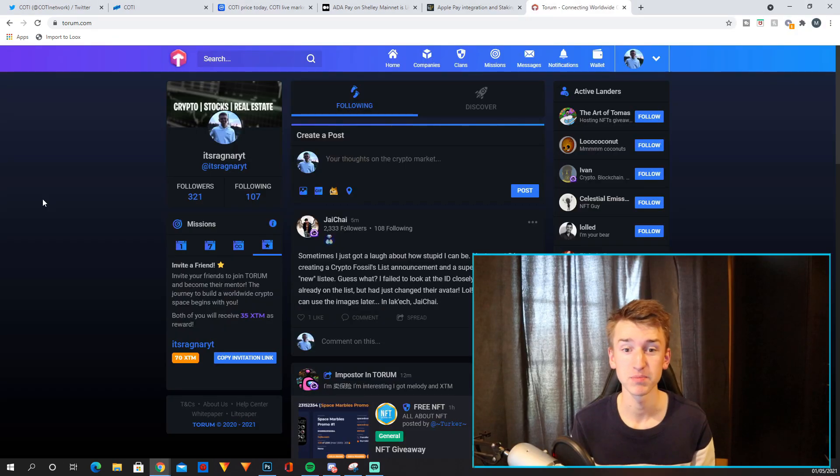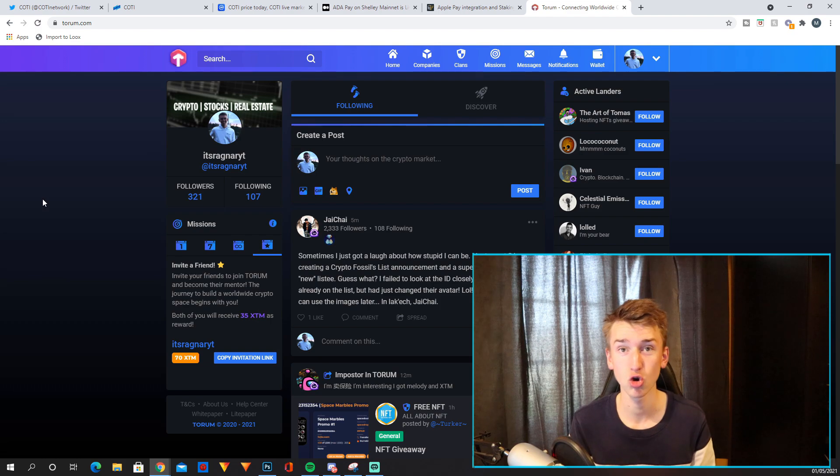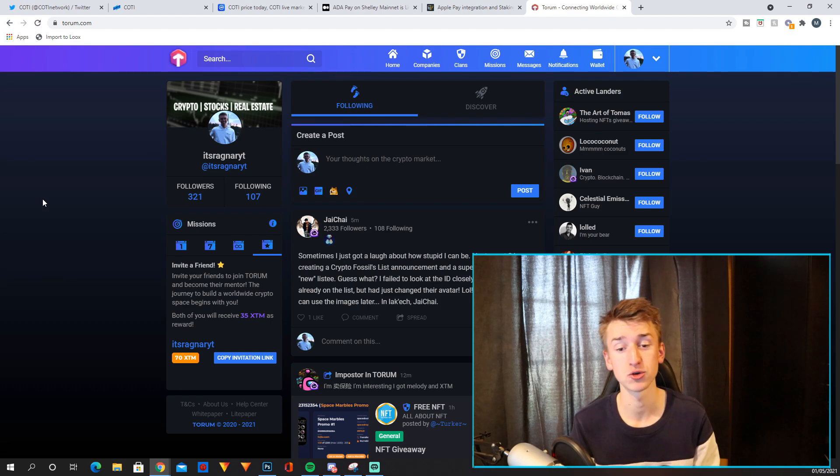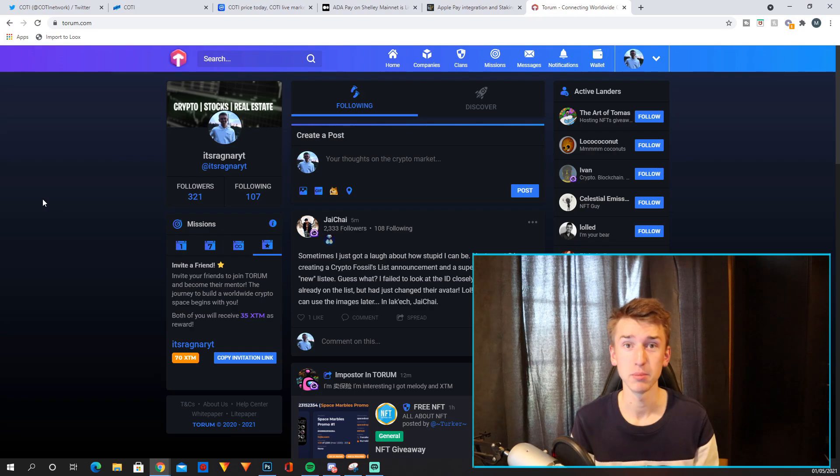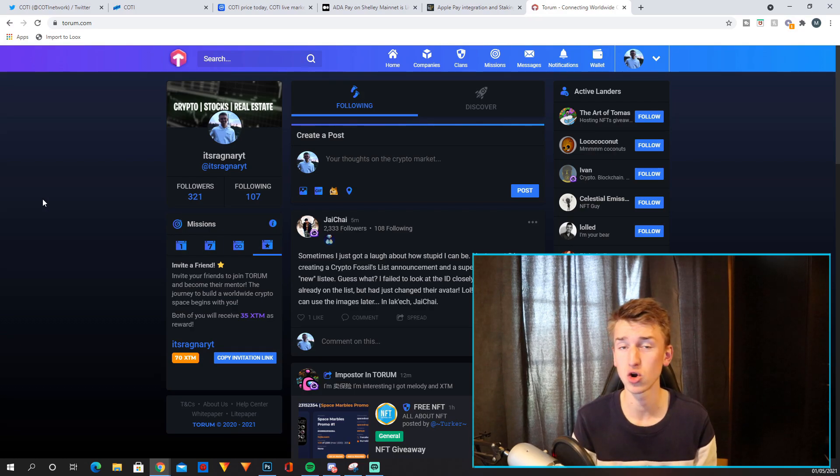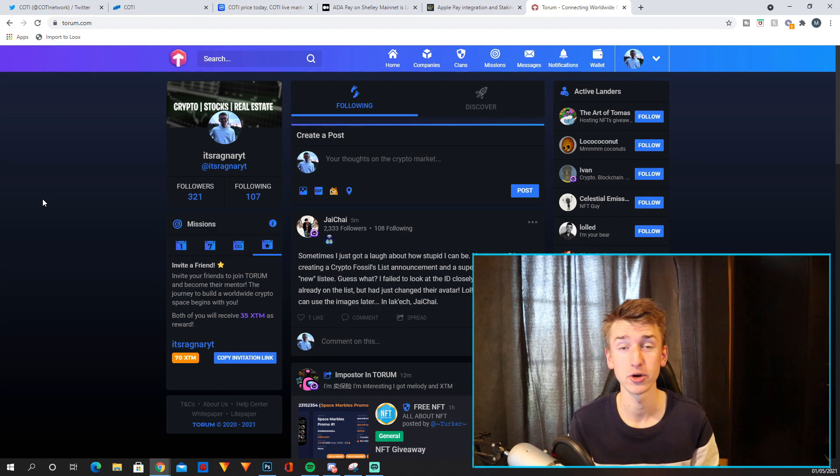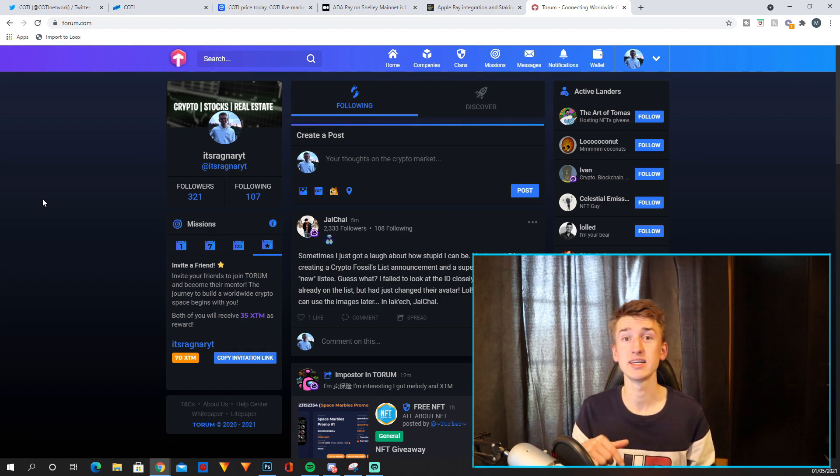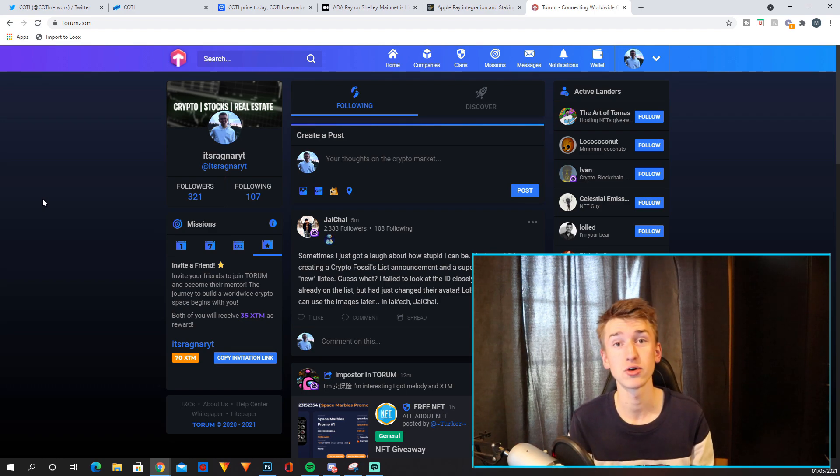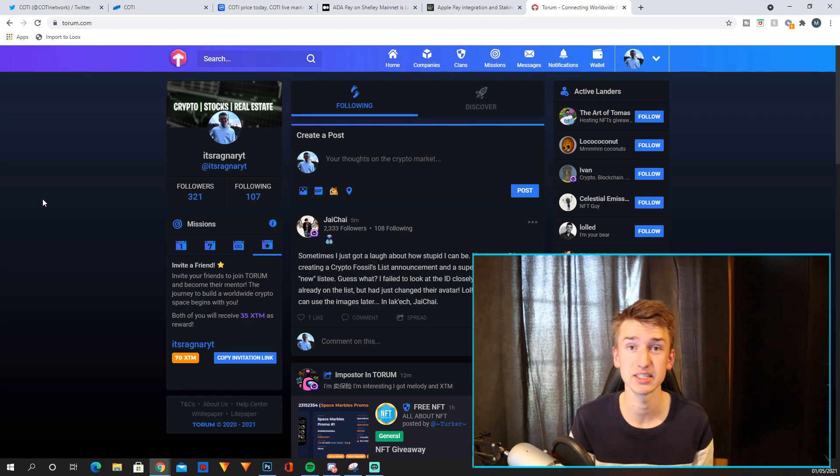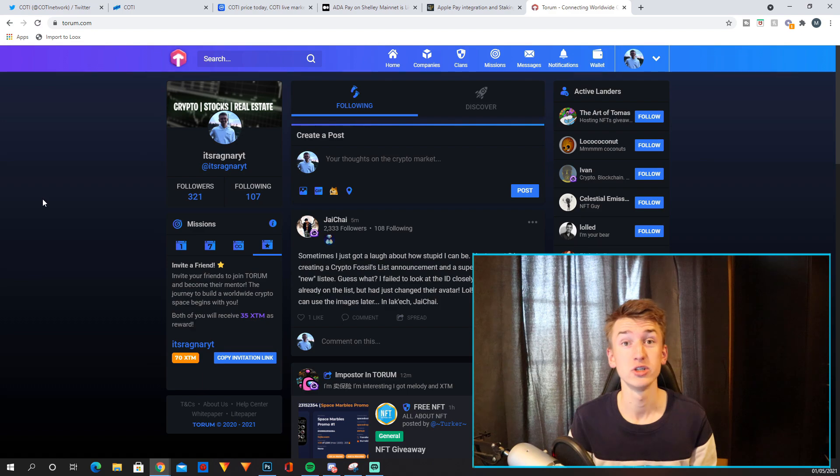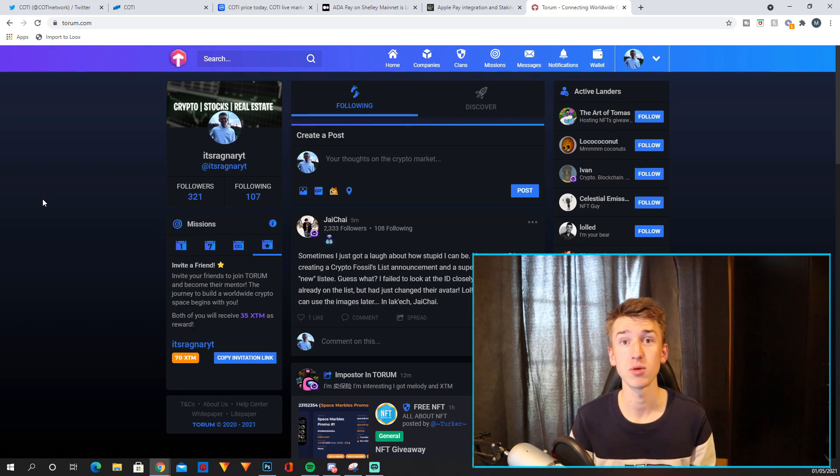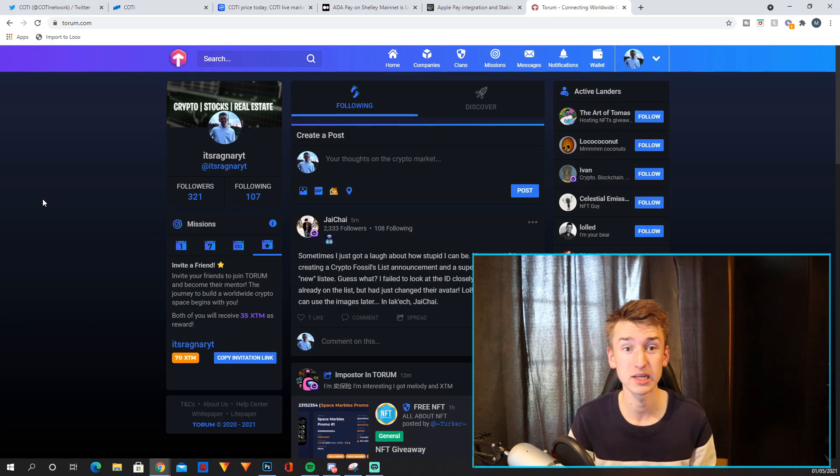But before we jump into it, if you haven't checked out Torum it's a social media platform built only for cryptocurrency enthusiasts, basically a Twitter and Facebook combined but only cryptocurrency content. If you sign up and verify your account using my link down in the description you will receive 35 free XTM tokens which is Torum's own cryptocurrency, so definitely check out Torum and make sure to follow me as well.